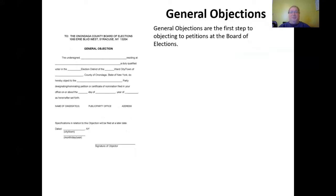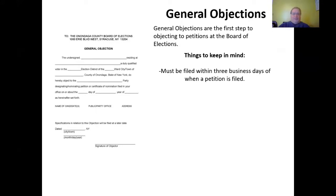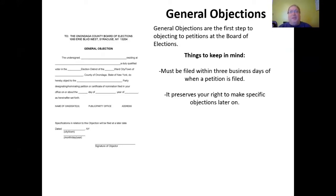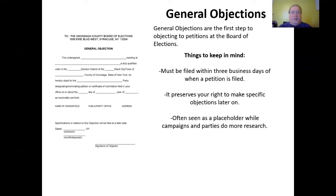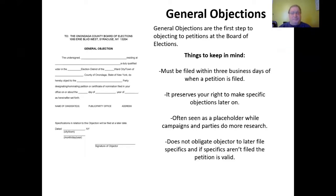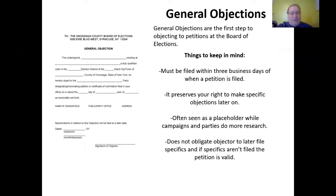General objections are the first step to objecting to petitions at the Board of Elections. They must be filed within three business days of when a petition is filed. A general objection preserves the right to make specific objections later on, and is often seen as a placeholder while campaigns and parties do more research. It does not obligate an objector to later file specifics, and if specifics aren't filed, the petition remains valid.